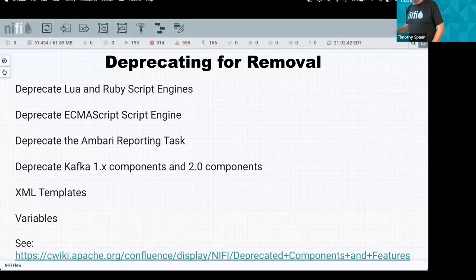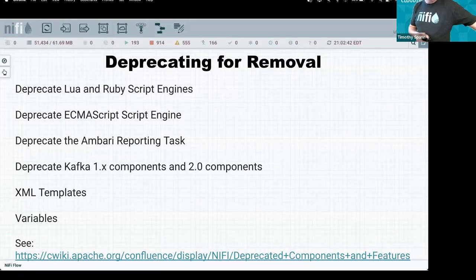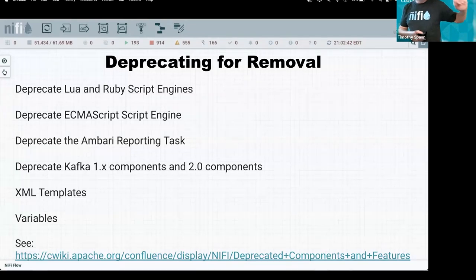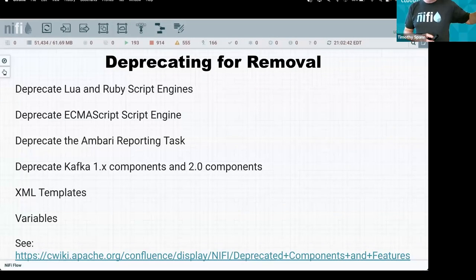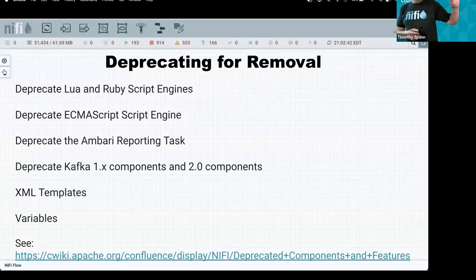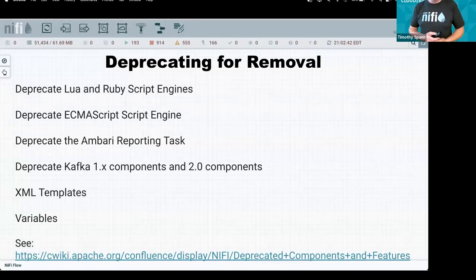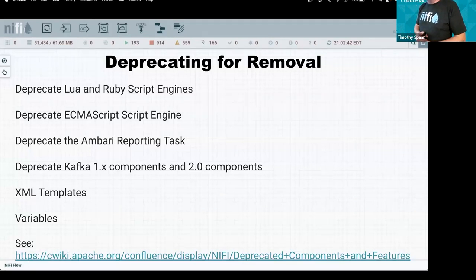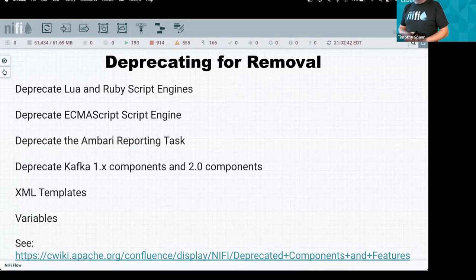In NiFi 2, several things are being permanently removed: all XML — the XML templates and flow XML are gone, everything is now JSON. We're removing old Kafka 1 and 2 components, dropping Ambari since it hasn't been used in a long time, and removing the ECMAScript, Lua, and Ruby script engines because no one used them and they're heavyweight to call from Java.